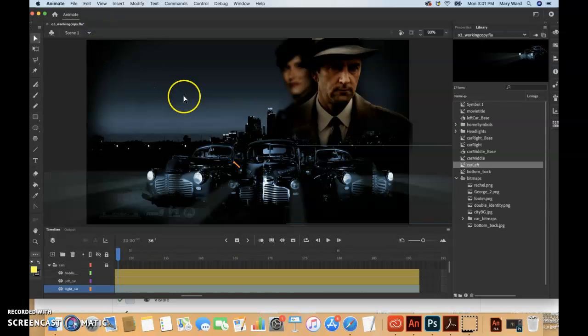Maybe just do a File Save to be sure, and then we can just close out. So the book starts to talk about easing, and this refers to the way in which a motion tween proceeds.